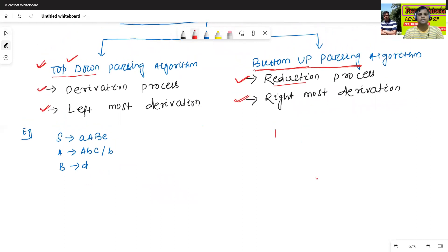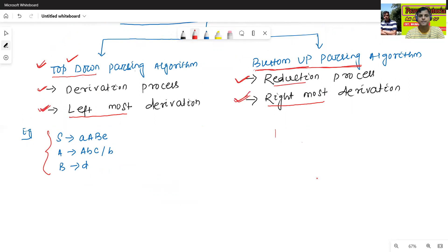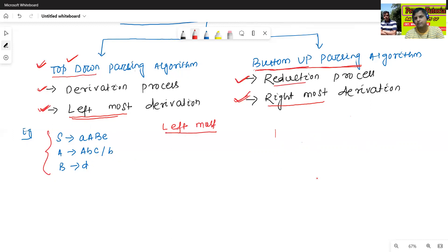First we will try to understand what is the meaning of leftmost derivation and rightmost derivation. This is one of the context-free grammar. Now we will design the parse tree using leftmost derivation and rightmost derivation. First we will see about the leftmost derivation, then the rightmost derivation.